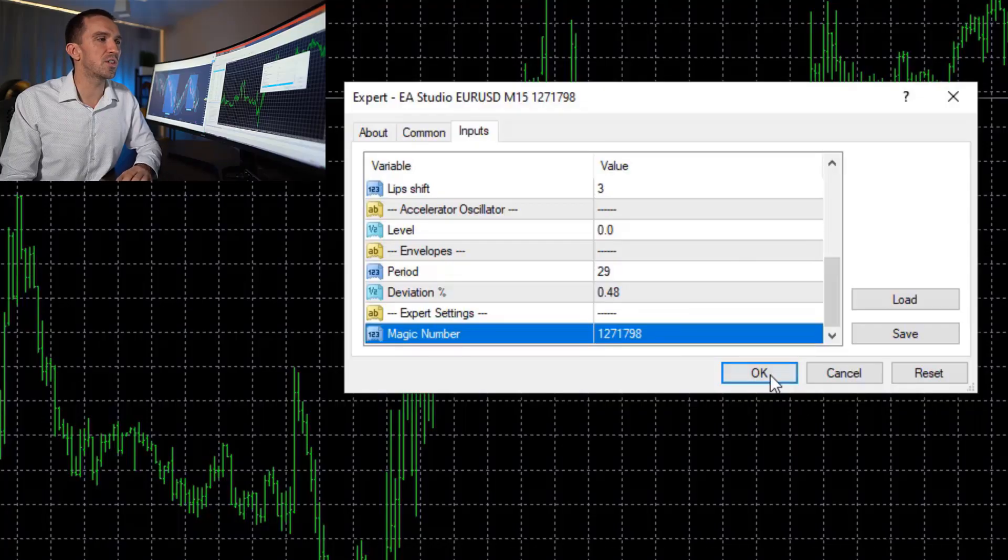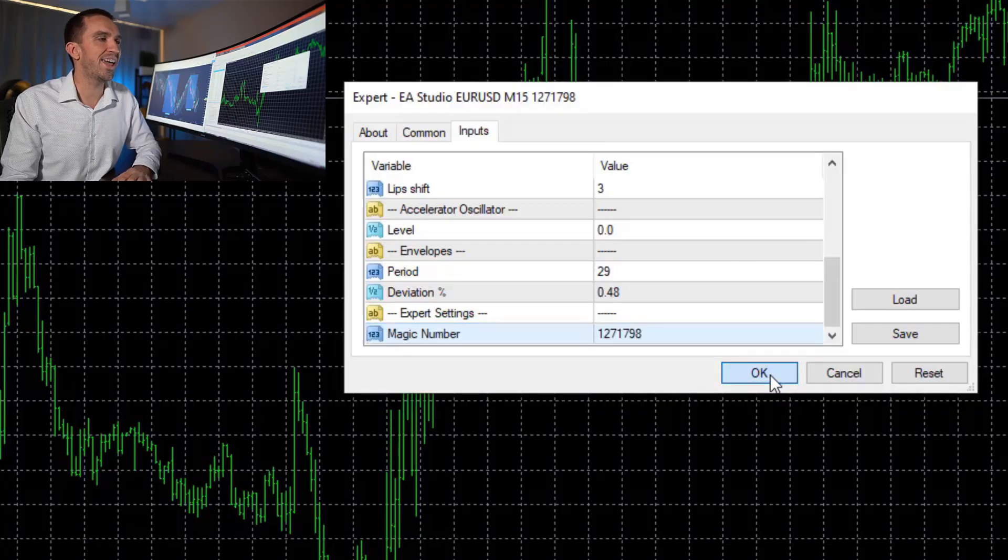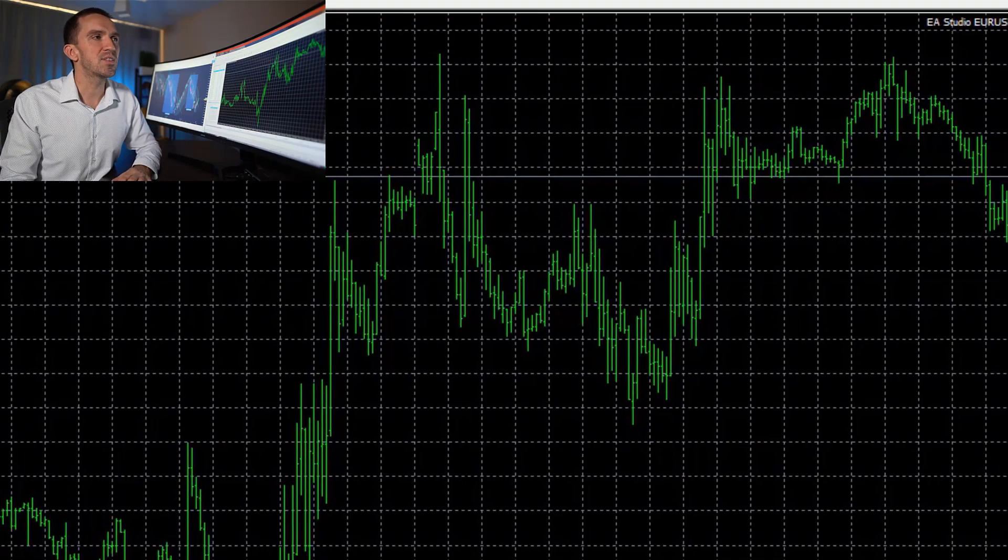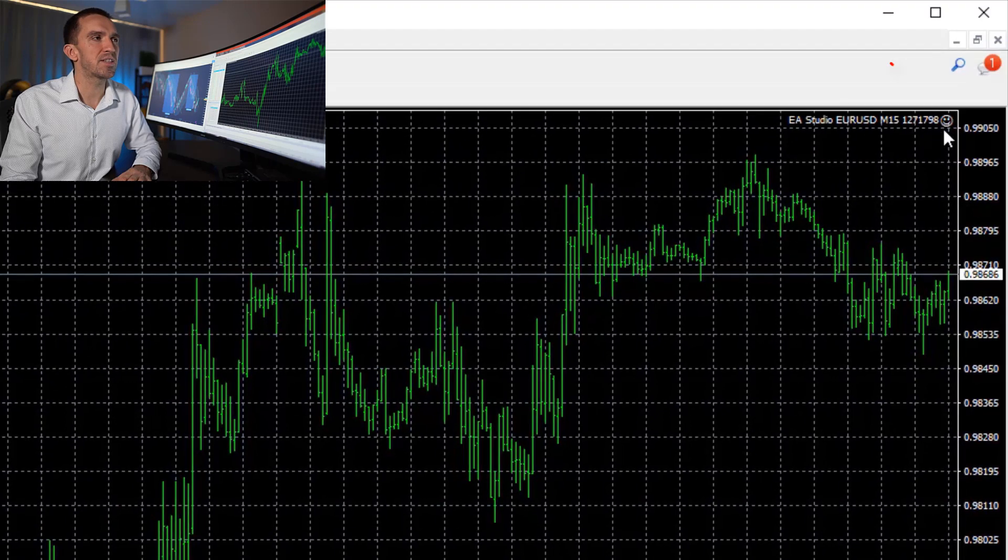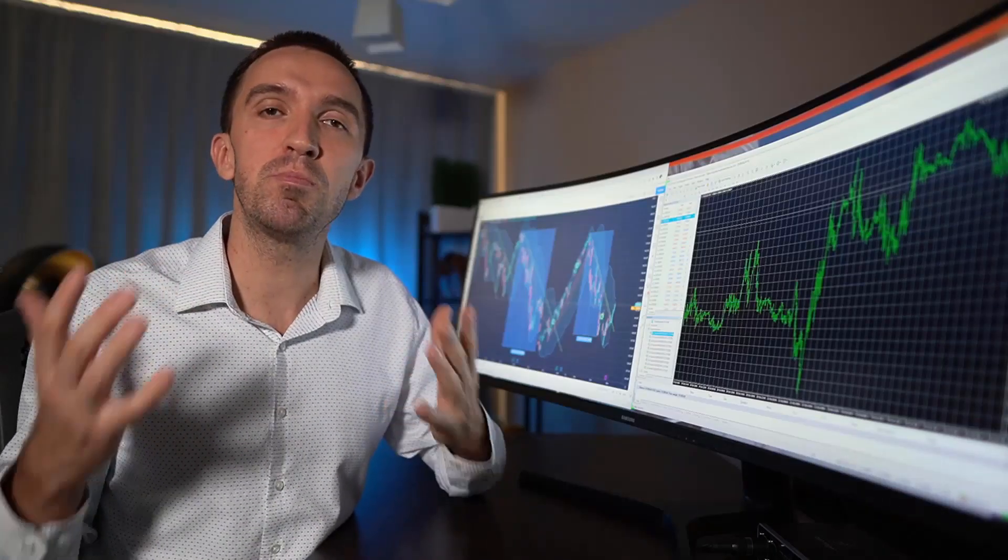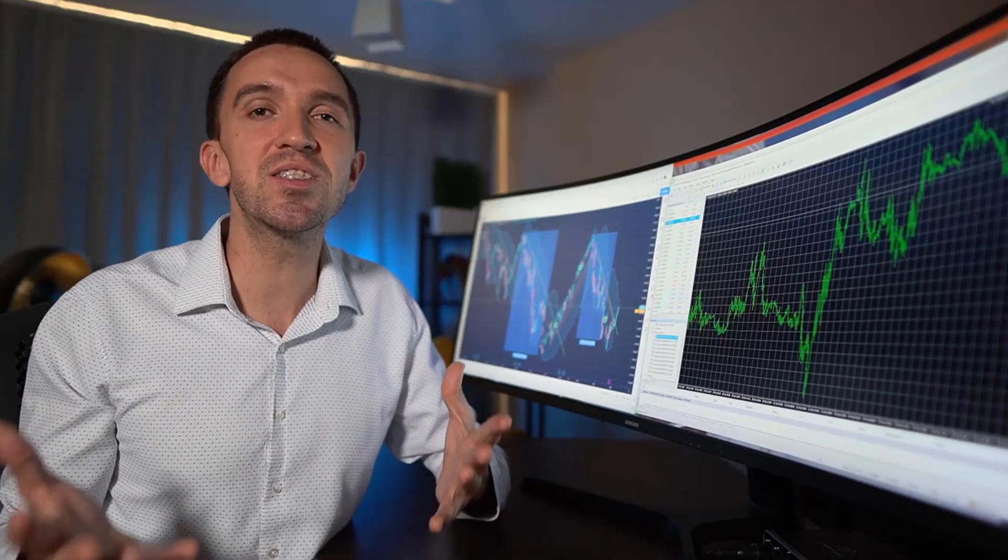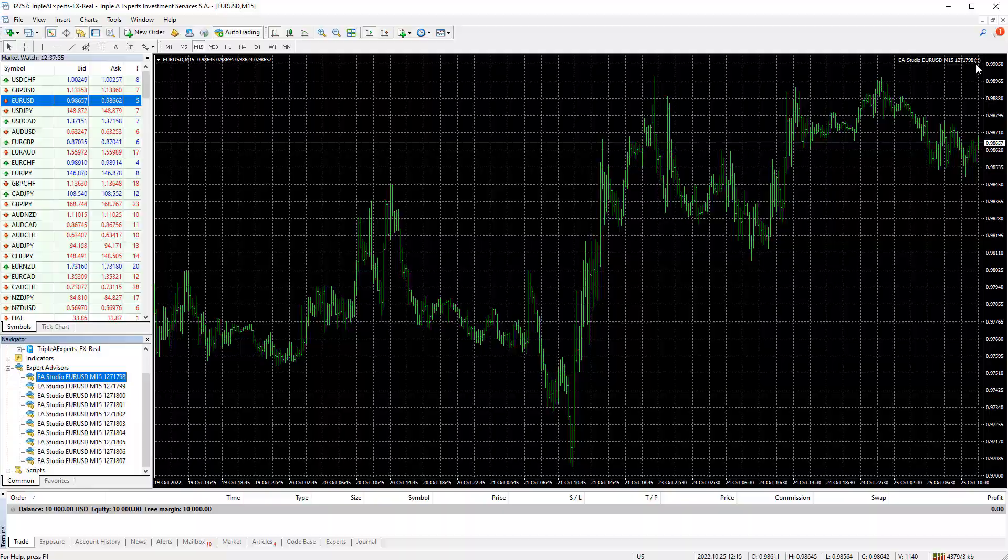So each of the Expert Advisors have unique and different magic number which will allow me at the end to compare the performance and see which one is the best robot for the tested period. All I need to do is hit OK and you will see the smiley face in the right-hand upper corner which means the Expert Advisor is trading on my platform and now I'll do the very same thing for the rest 9 very quickly.